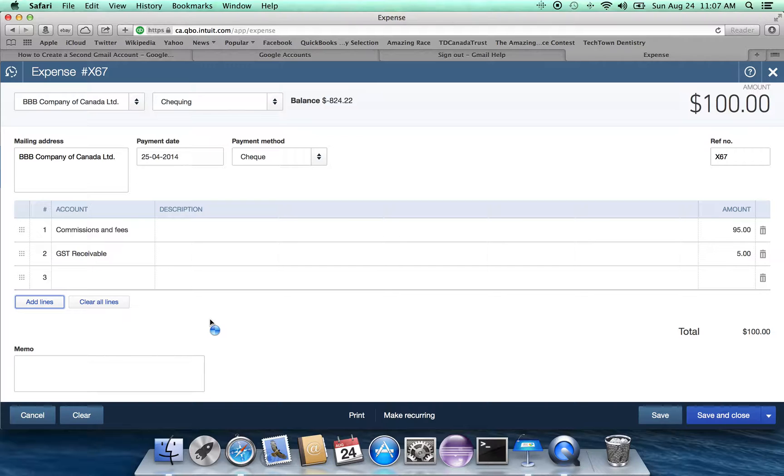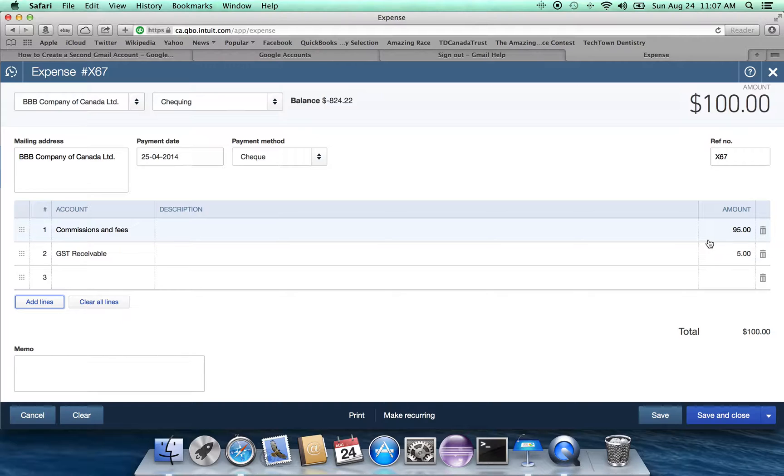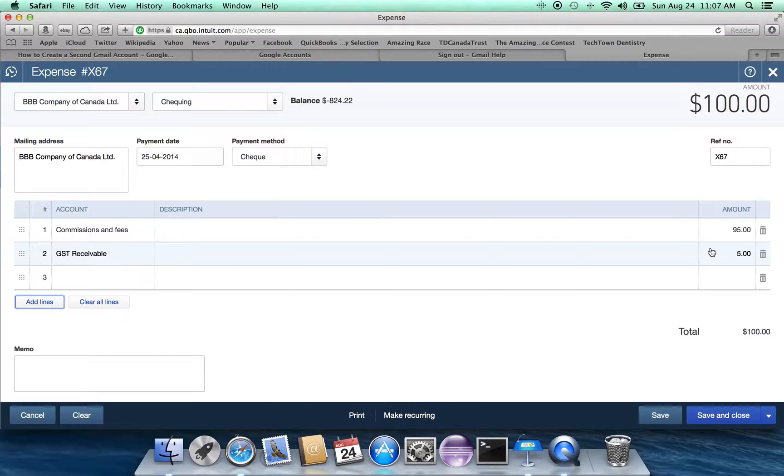We have correctly recorded that our share of the cost of this commission that we have paid to them, the fictitious commission, is really $95. And we're going to add an additional $5 to our GST receivable to show that we're owed this $5.